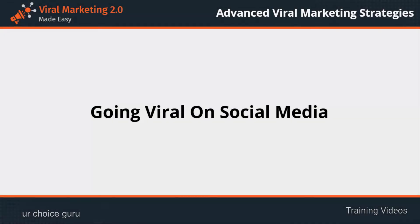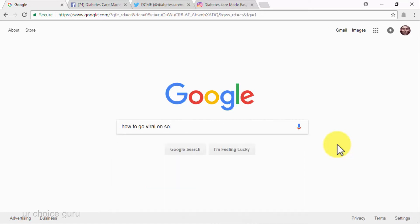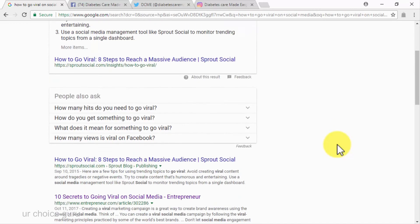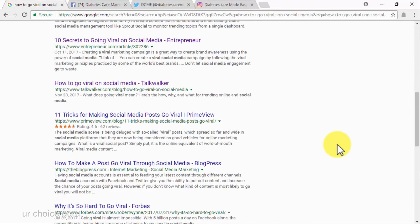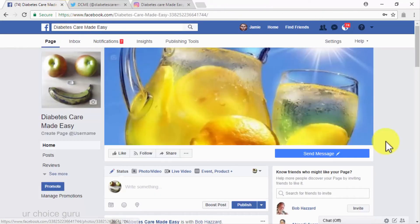Going viral on social media. One of the best things about social media platforms is that they are a lot like open chat rooms, where information gets passed over quickly and where truly engaging content has a great chance of going viral. So how can you easily go viral on social media? You have to start by creating a social persona or social media profile that reflects your target audience. In our case, we've designed the DCME — the social persona that represents our diabetes care made easy business on social media.